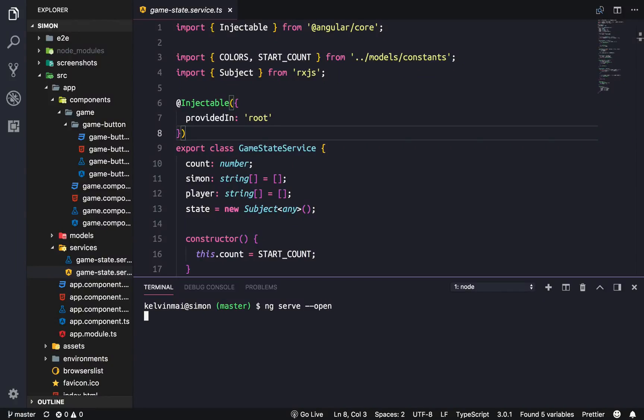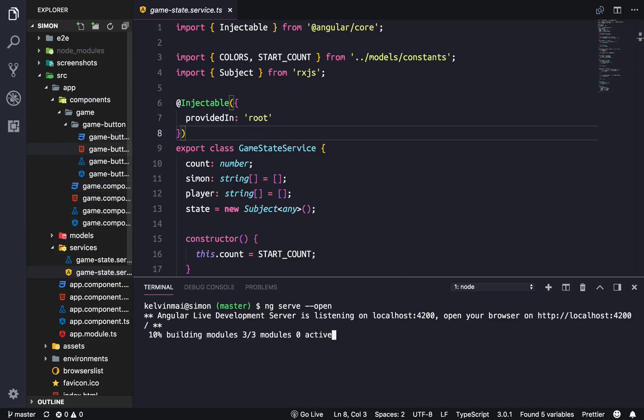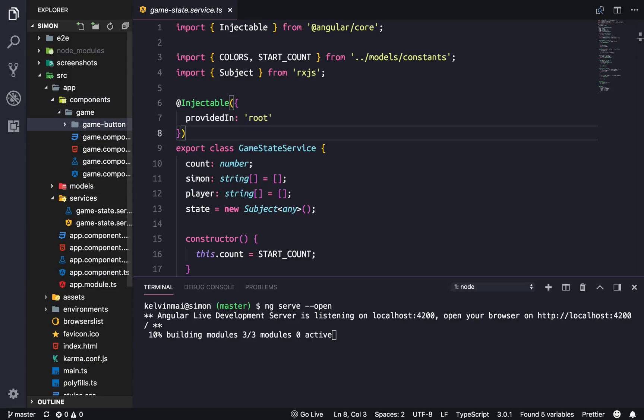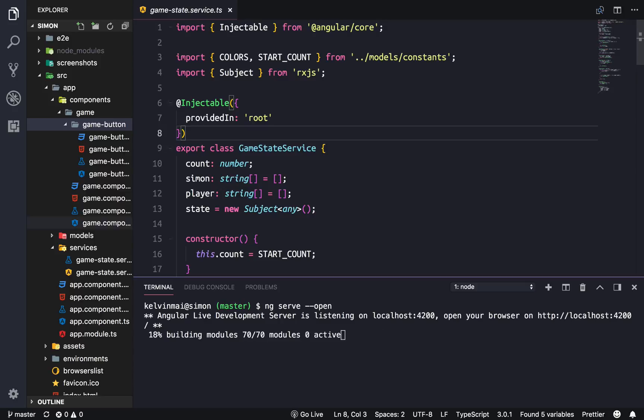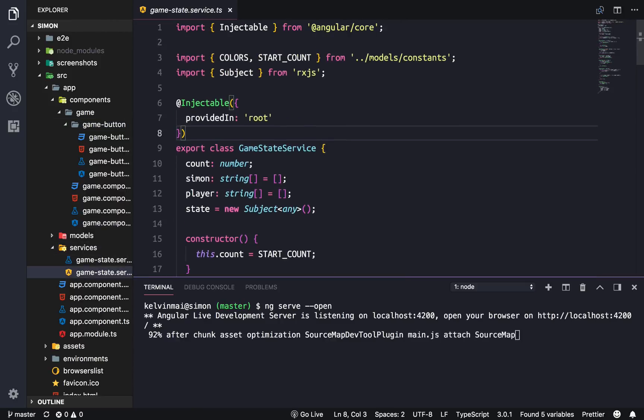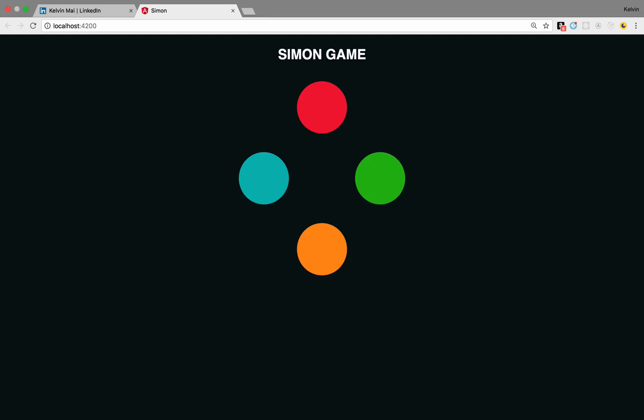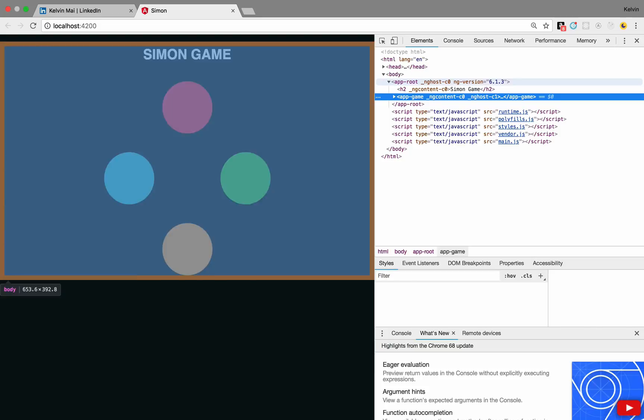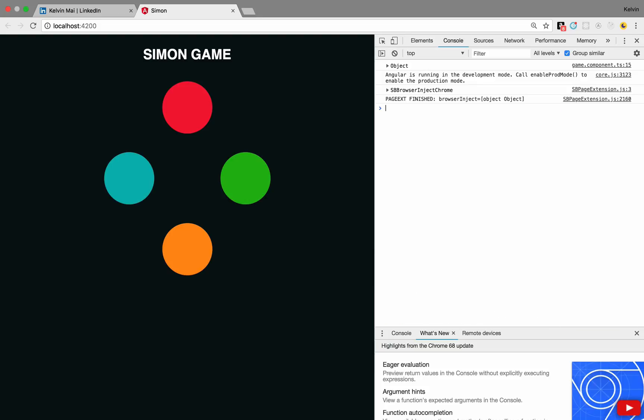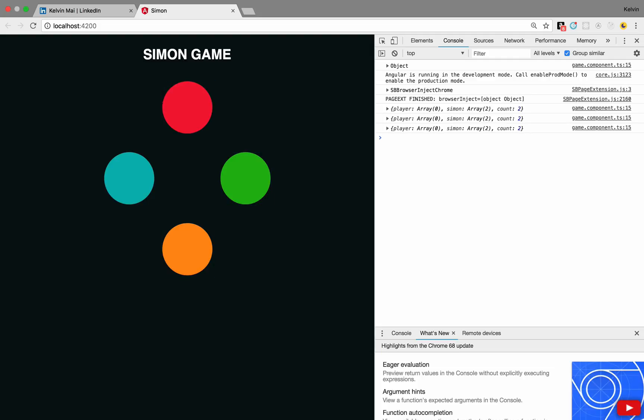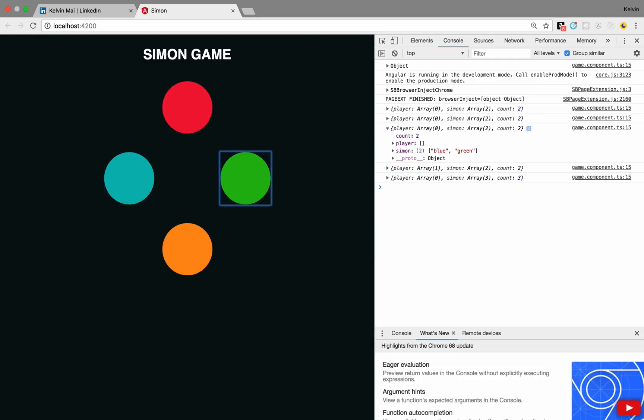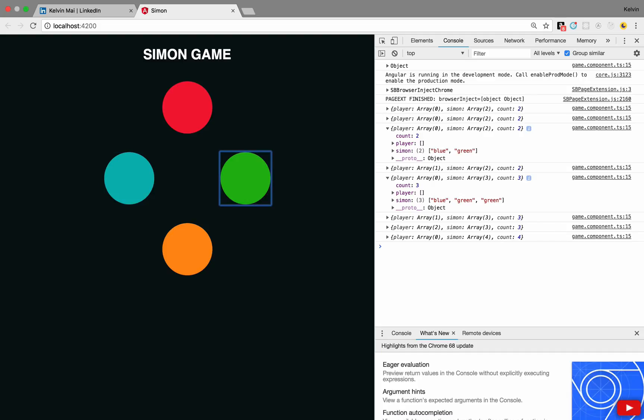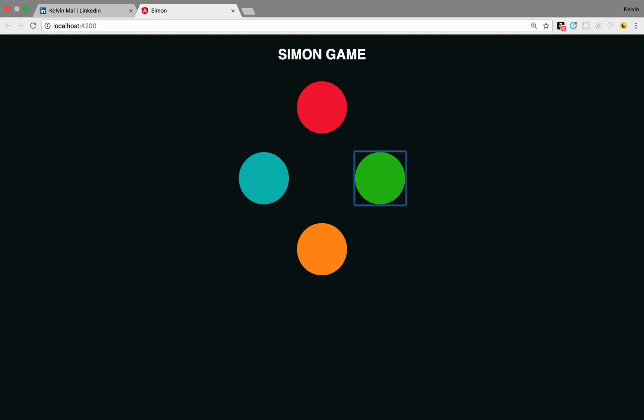Welcome back guys. So with everything that's happened we are pretty much done with the game's logic. This is the game state service right now, it's taking care of everything. All the buttons are lit up. Now the only thing that we have to do left is to actually display information to the player because right now you can play the game but we actually have to display the information to the player and that's what we're gonna do in this video.